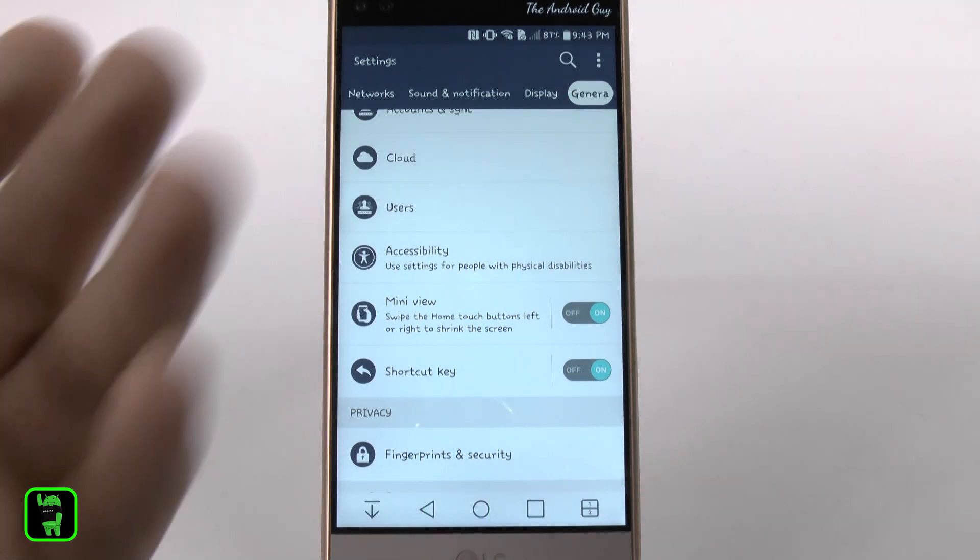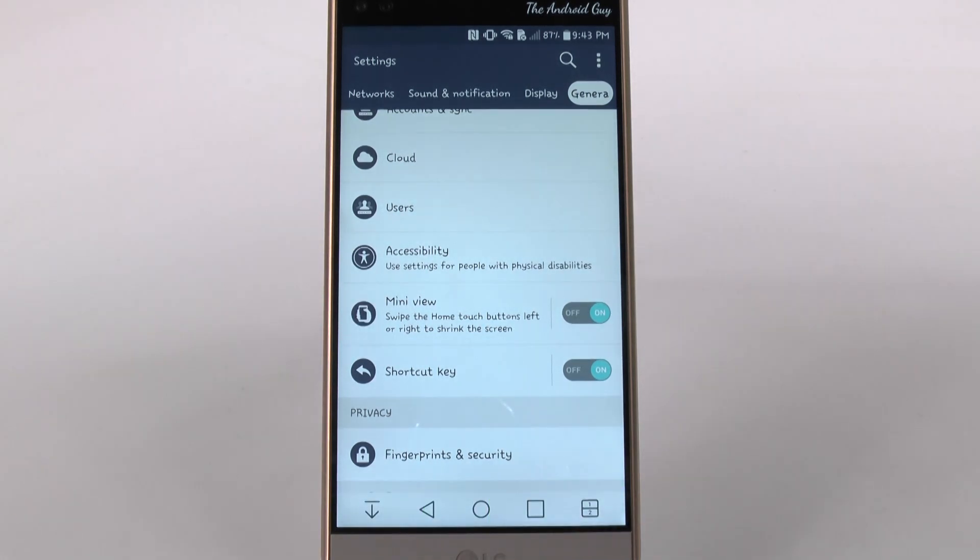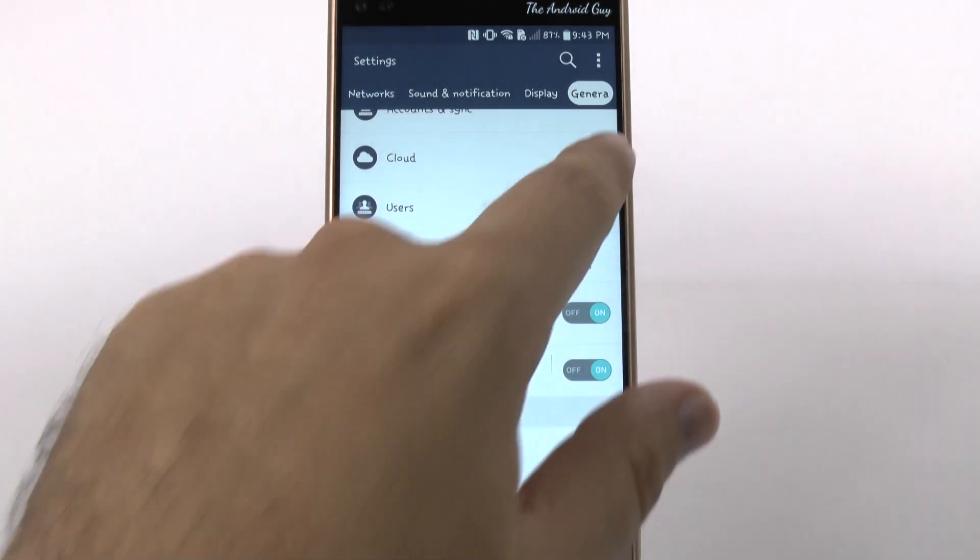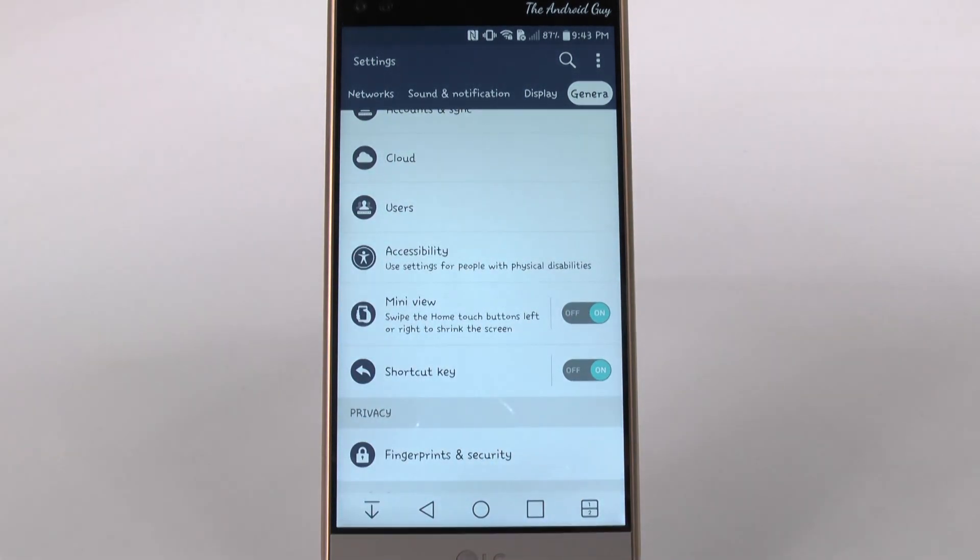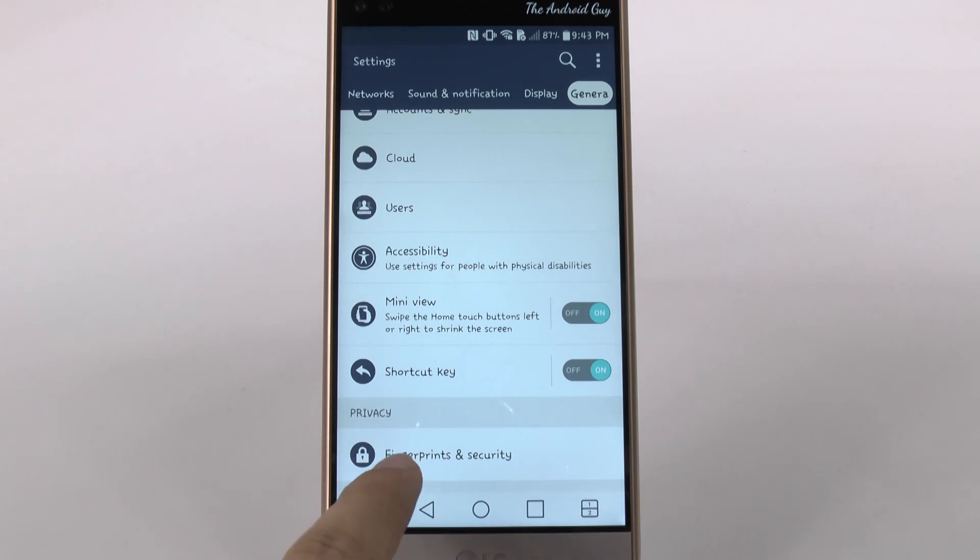Now, first of all, you're going to go into settings, which I'm already in, then under general, and then under privacy, fingerprint, and security.